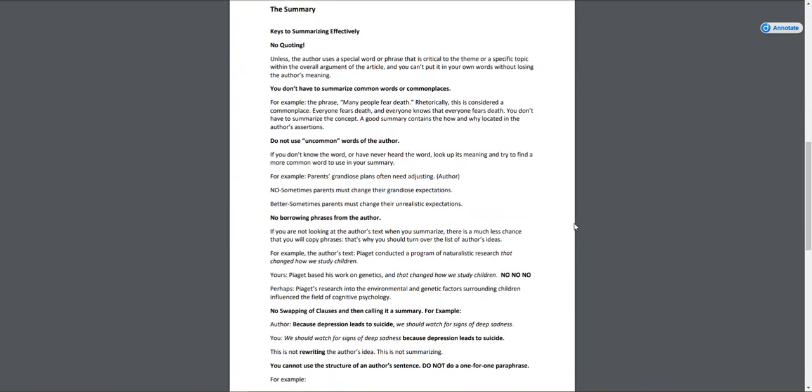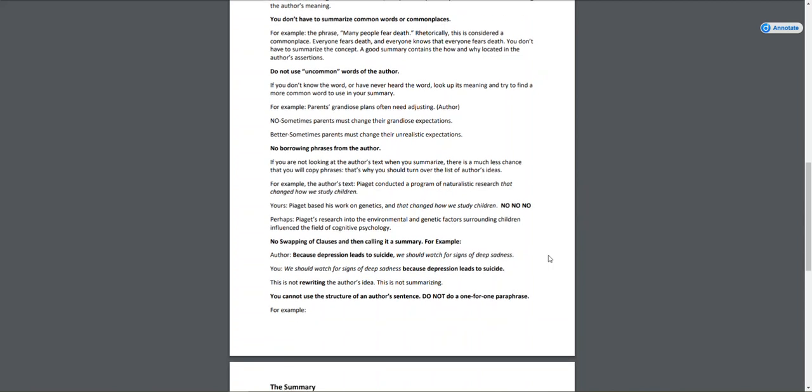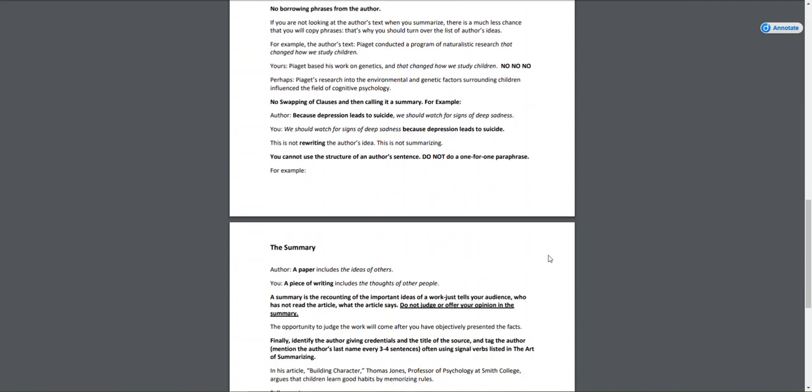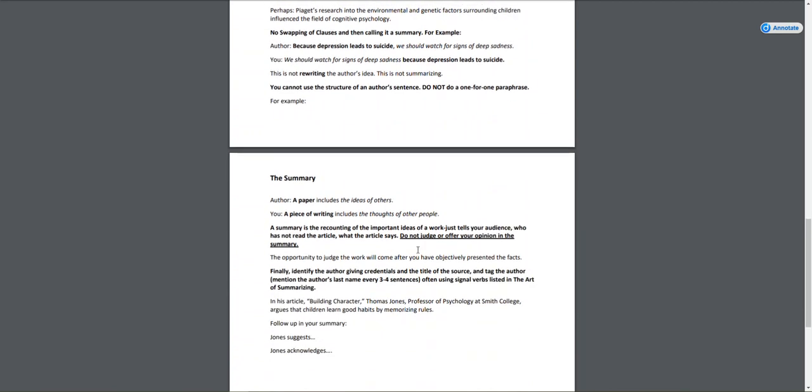Here are the key tips: there's no quoting in a summary. Remember, a summary is a large paraphrase—all of this is supposed to be in your own words. It doesn't use any distinct language that would have to be quoted. Don't use uncommon words if you happen to find some in the article, and no borrowing phrases or swapping clauses.